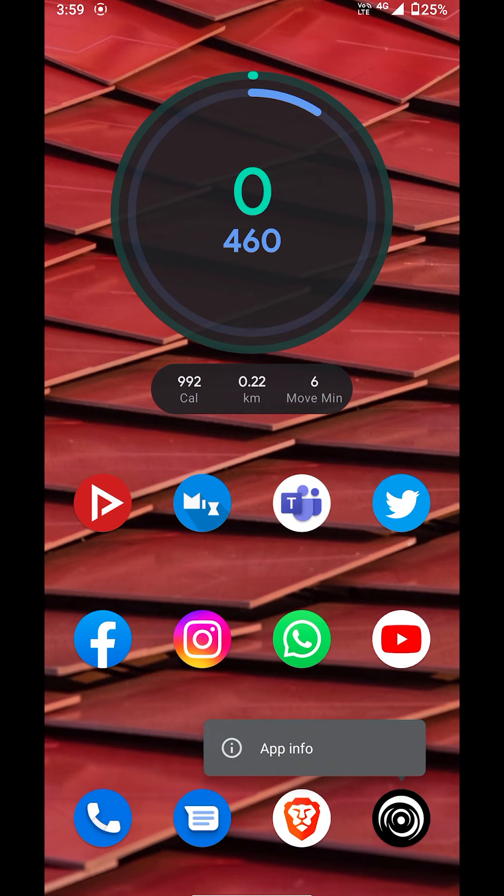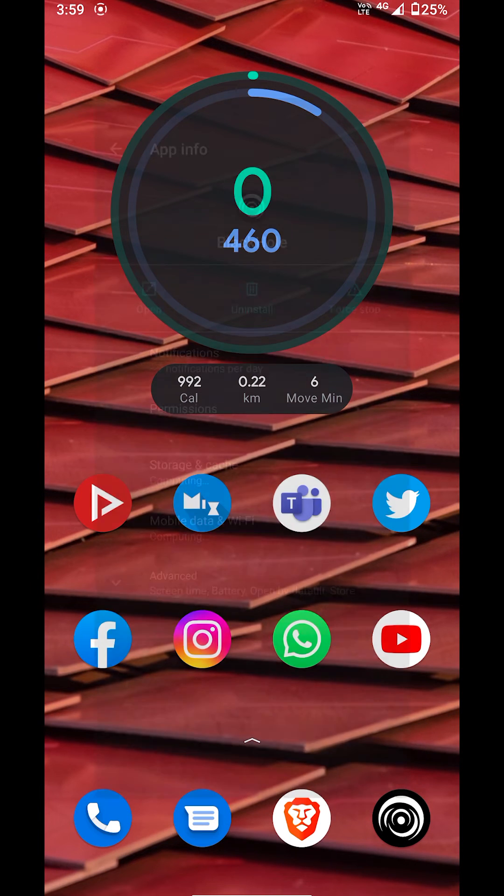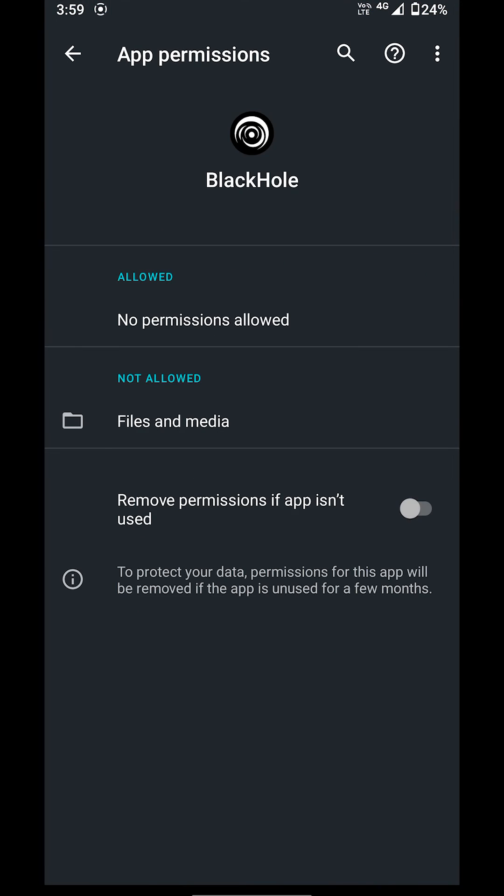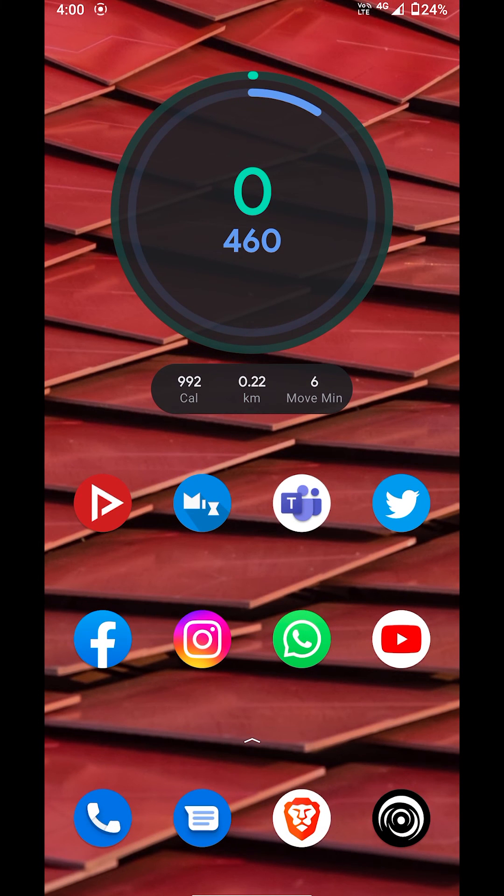Now most of you will be asking, is it safe? I'll show you the permissions I give to this application. You can see that I basically haven't given any permission. You only have the option to give the files and media permission, which I have not enabled. That's the only permission the application would ever need.